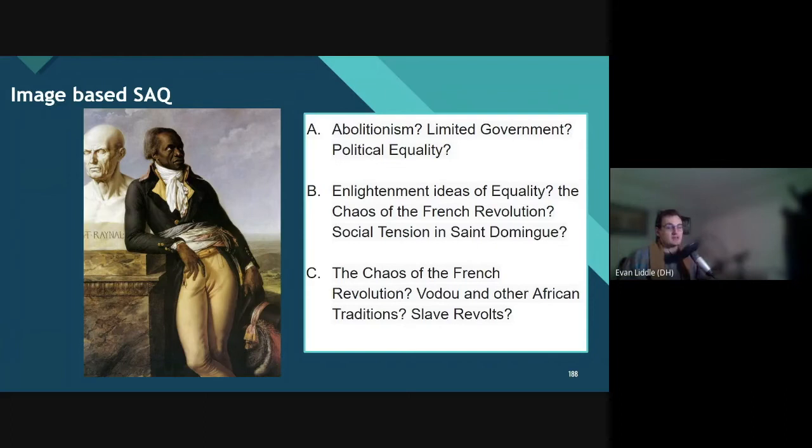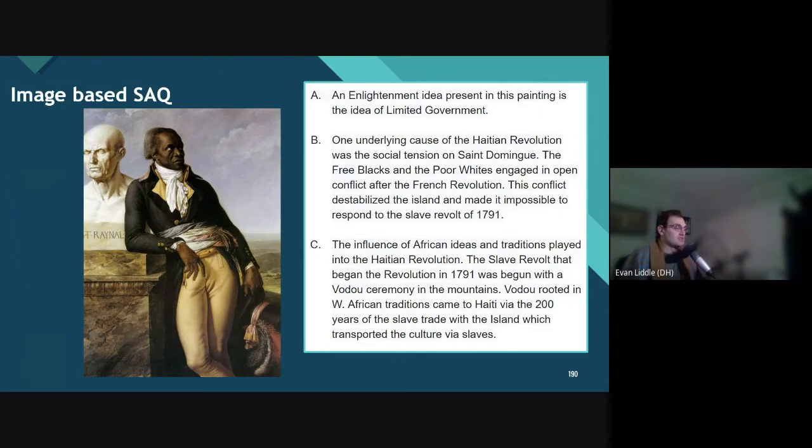Now I'd like you to go ahead and pause the video and ace this SAQ — go ahead and answer, cite, and explain. Then resume the video and you can take a look at what I wrote. I want to really emphasize this is just one way to answer the SAQ; there are multiple possible interpretations of each question, so if you don't have exactly the same thing I've written, that's not a problem — you could still have totally aced the SAQ.